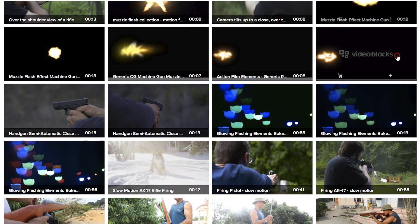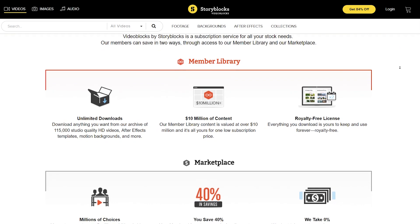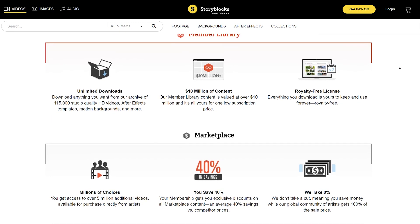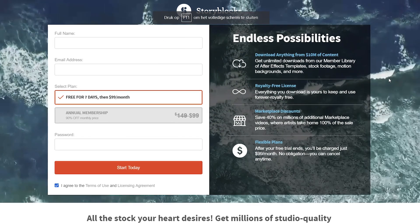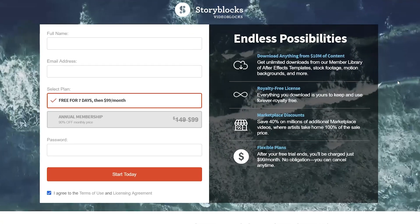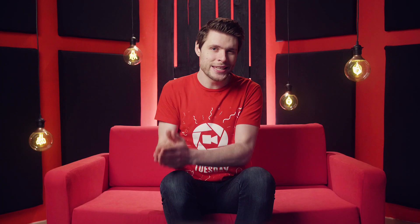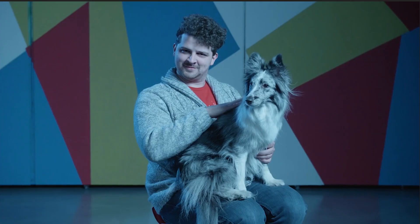Not only their huge library is what makes them stand out, but also their pricing model. You pay one price and can download unlimited items for an entire year. And on top of that, if you follow the first link in the description below, you can get a sweet discount or even a 7 day trial completely for free.